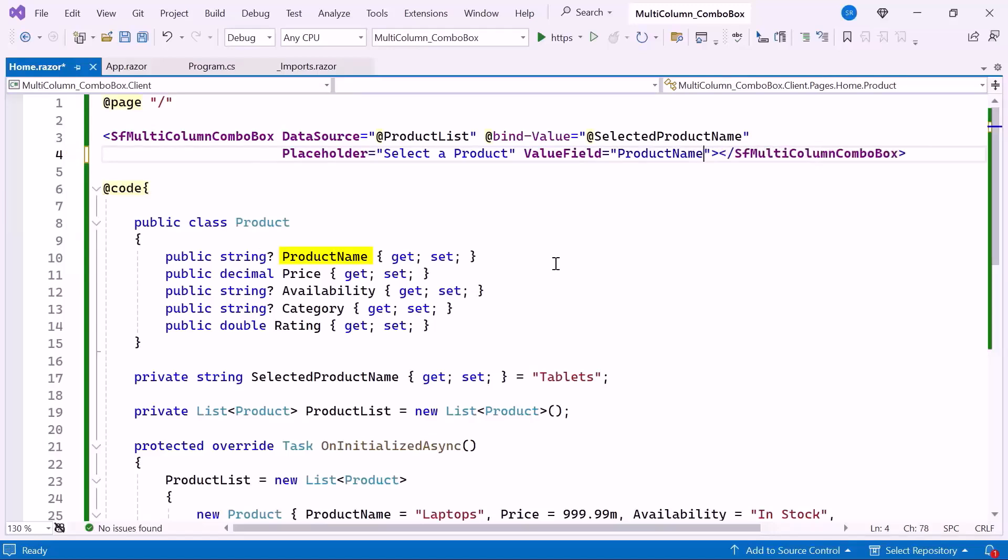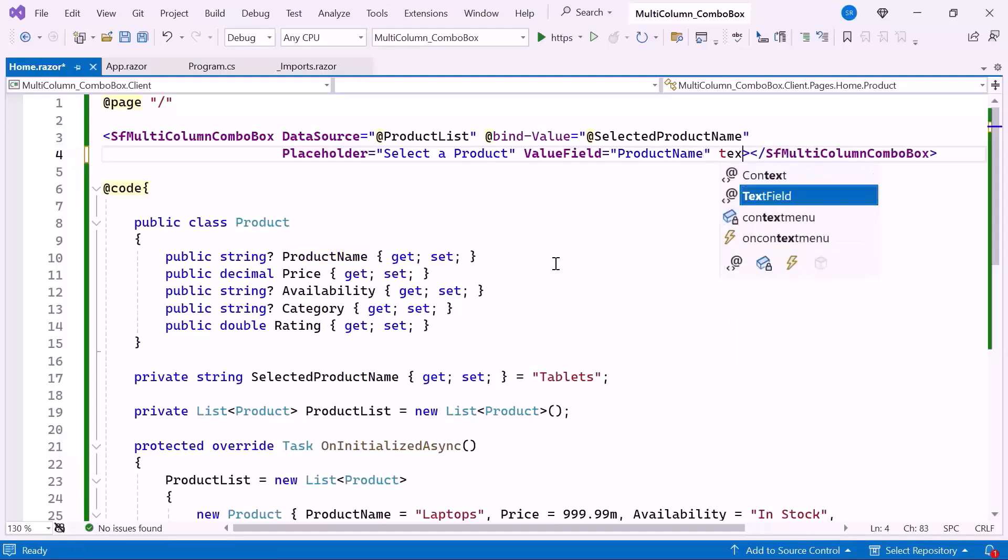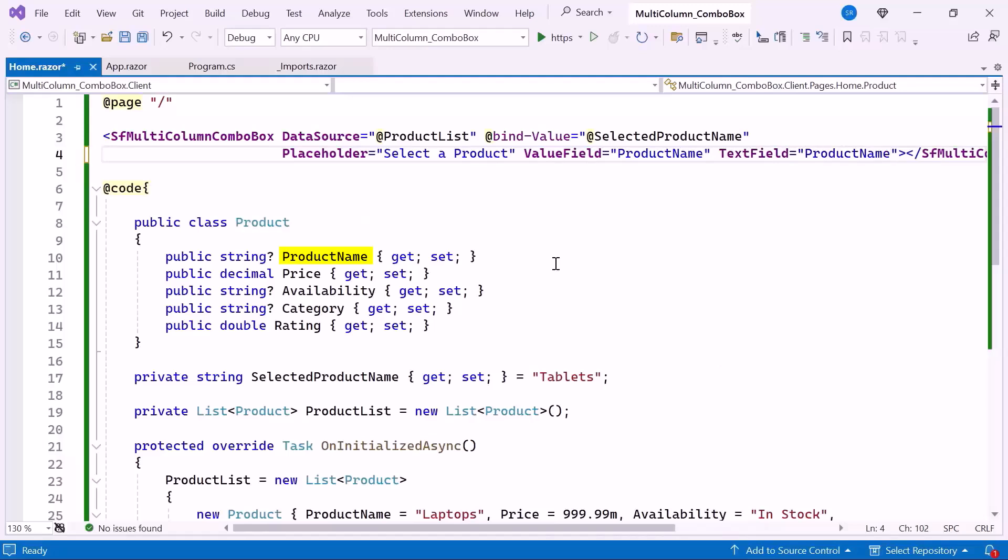I also set the text field property to product name. This property is useful for showing a meaningful text representation of each item based on a specific column from the data source.